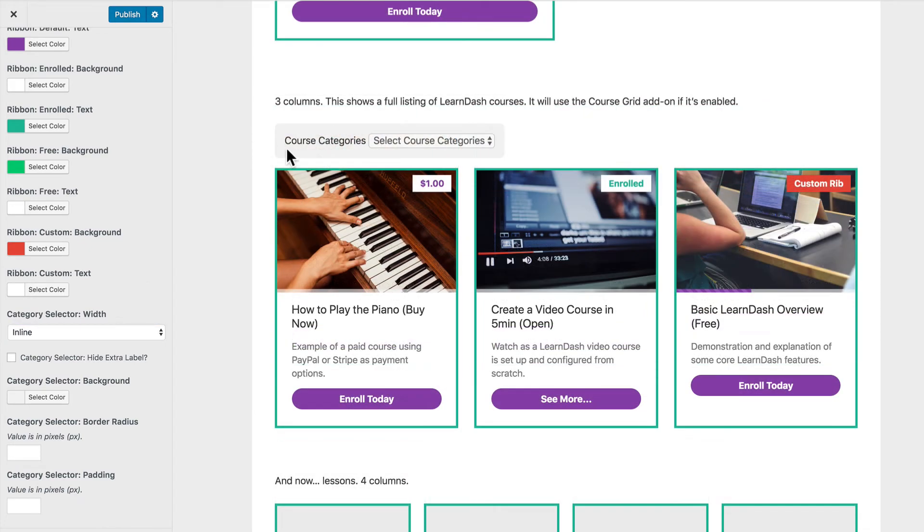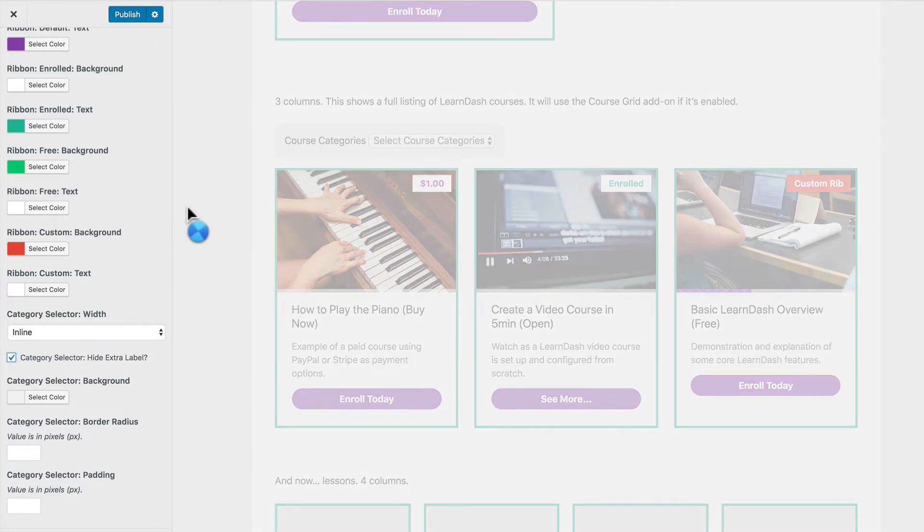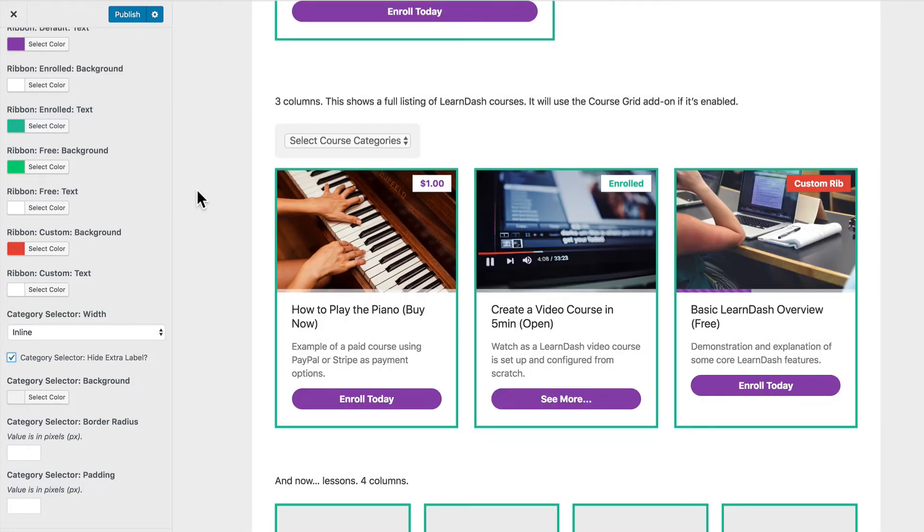I also don't like this extra course categories label right here. We already have in the dropdown it says select course categories so I find it kind of redundant that this is here so let's just go ahead and hide that extra label. So now we just have the dropdown itself.